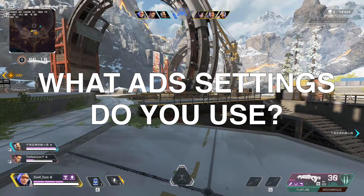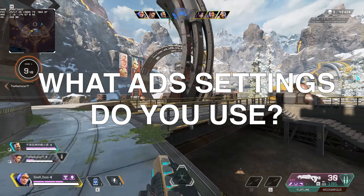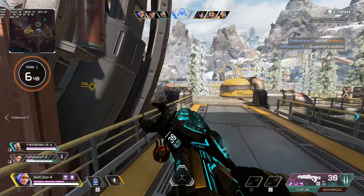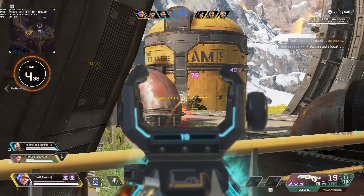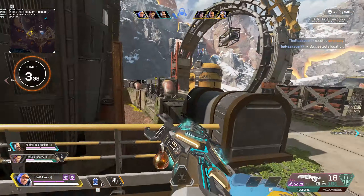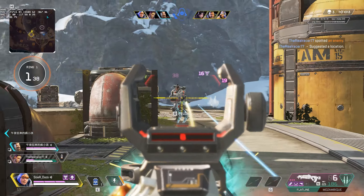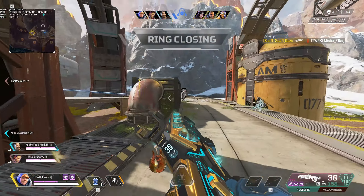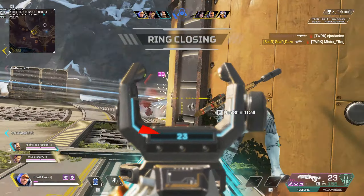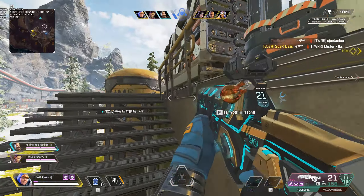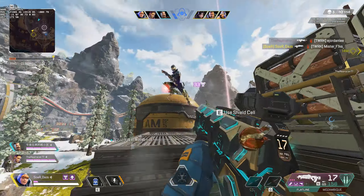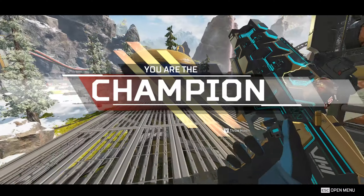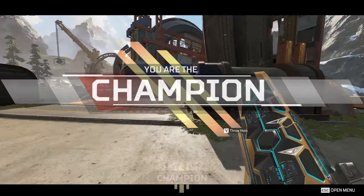Now, what settings do I use? For the longest time I've personally used 1.25 in Apex Legends, which matches my 1x and my 2x sense. With 1400-plus hours of aim training, that's what feels comfortable. Now, why do people aim train hipfire in aim trainers?